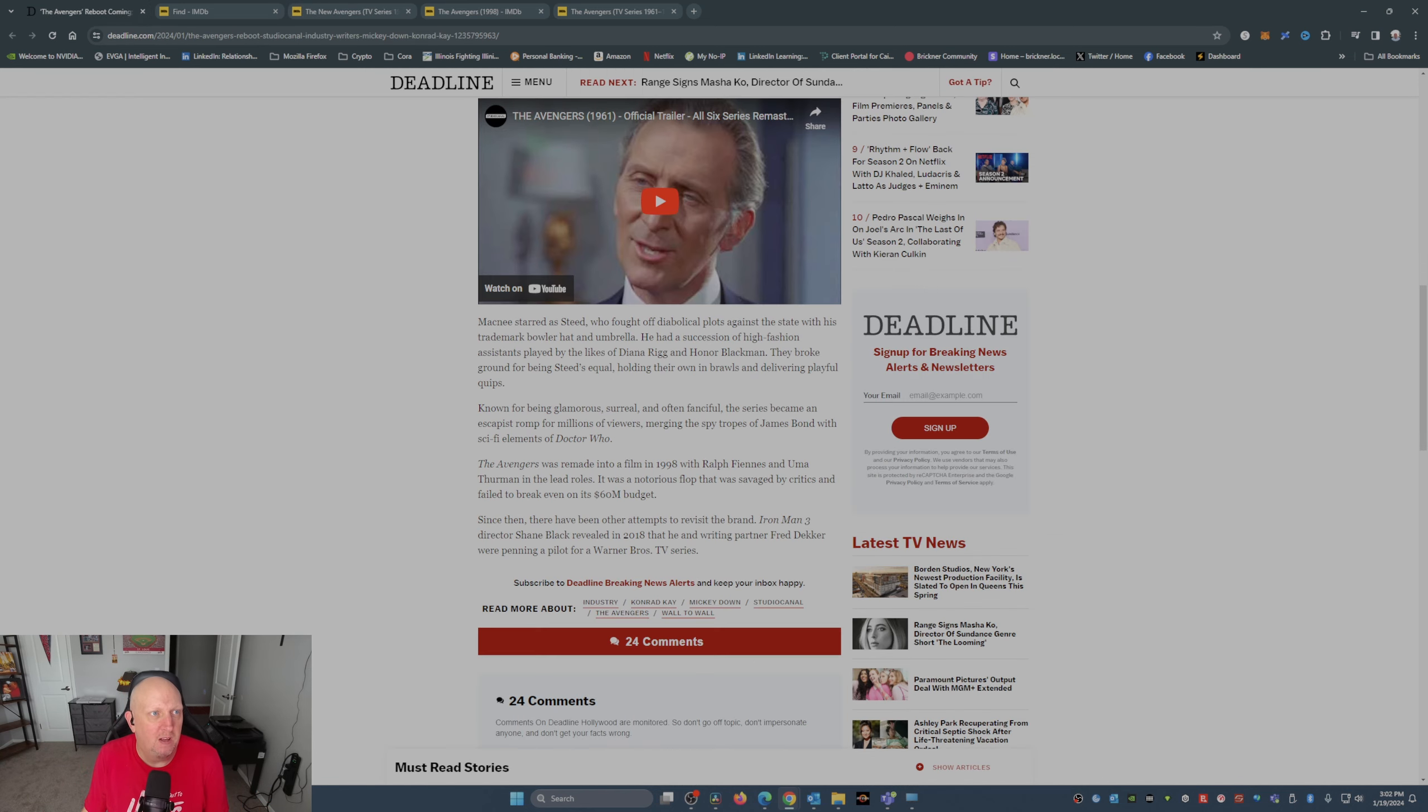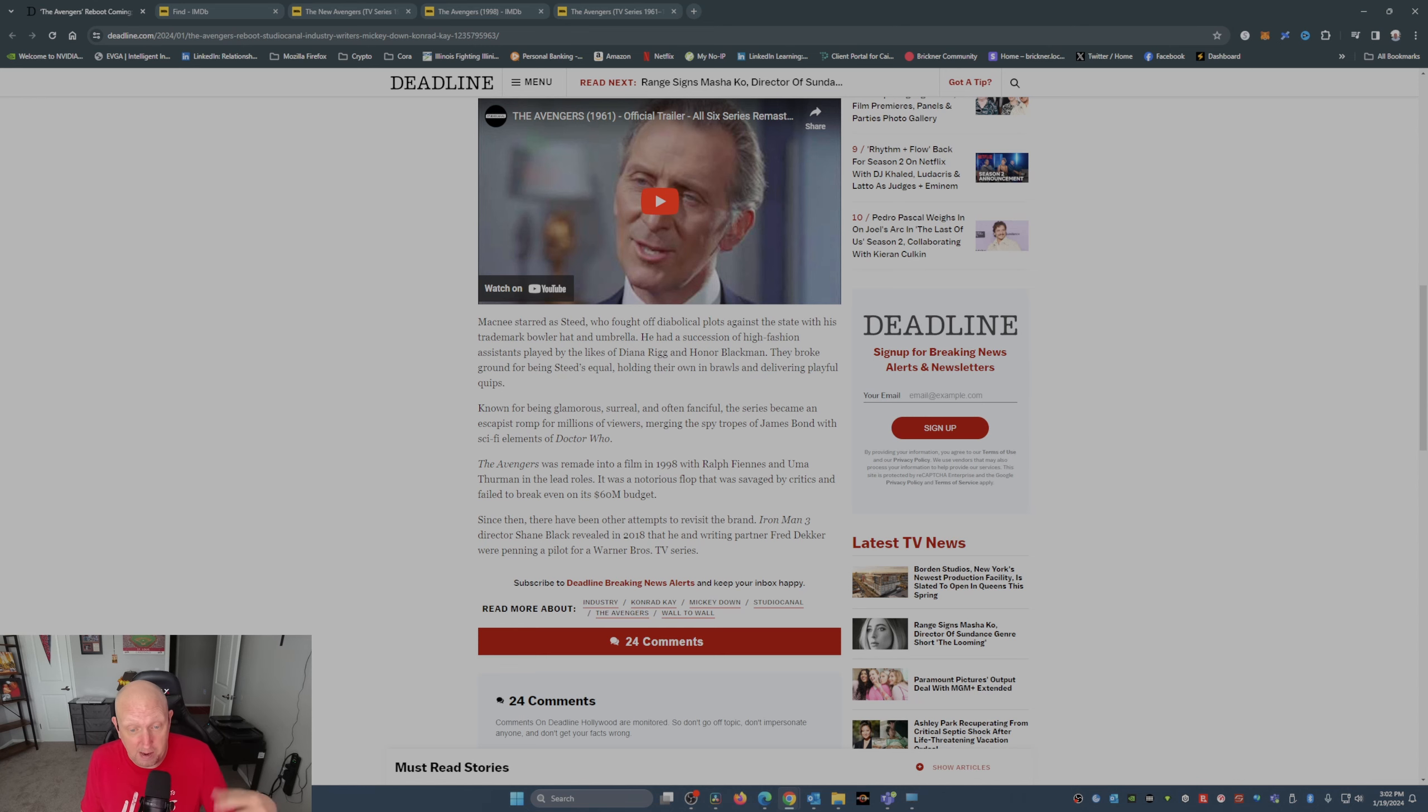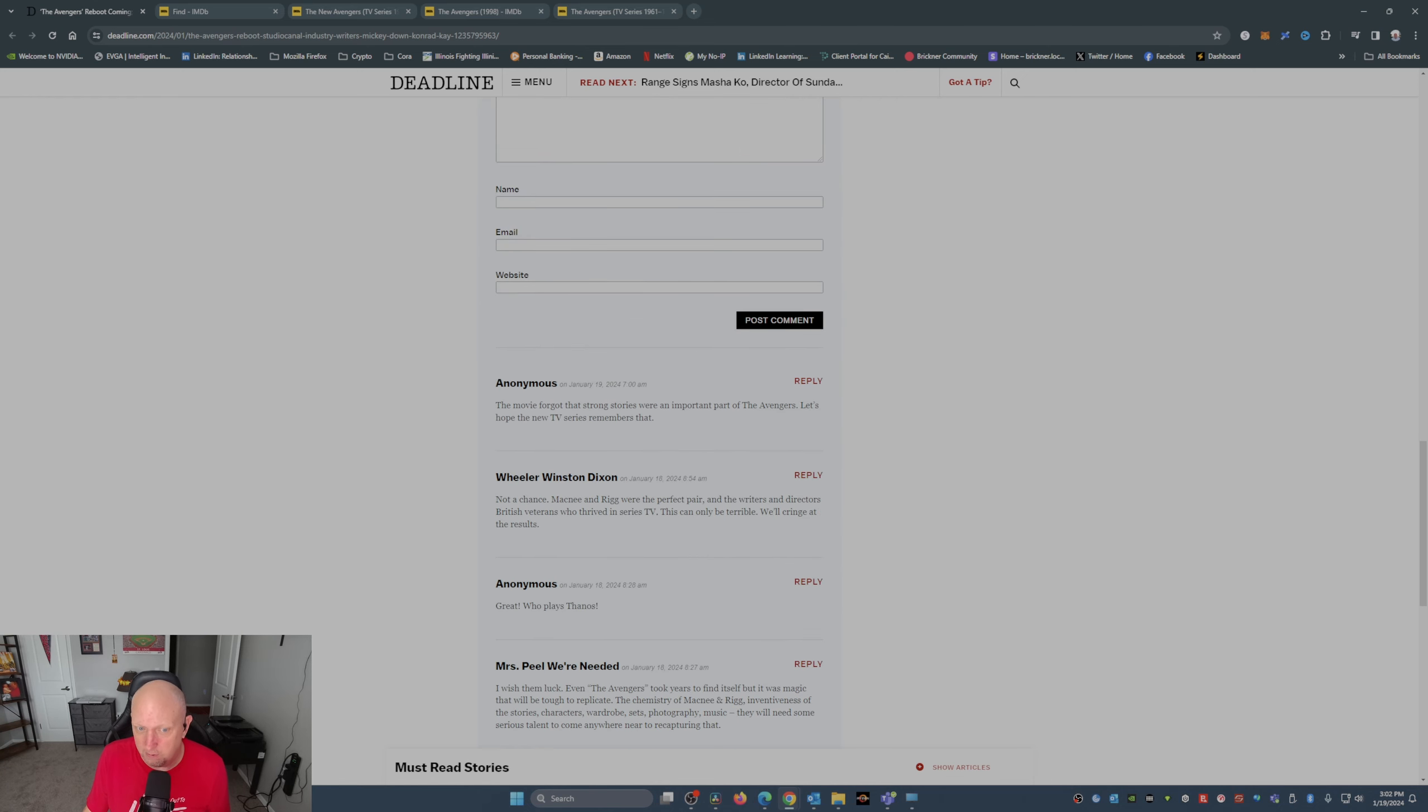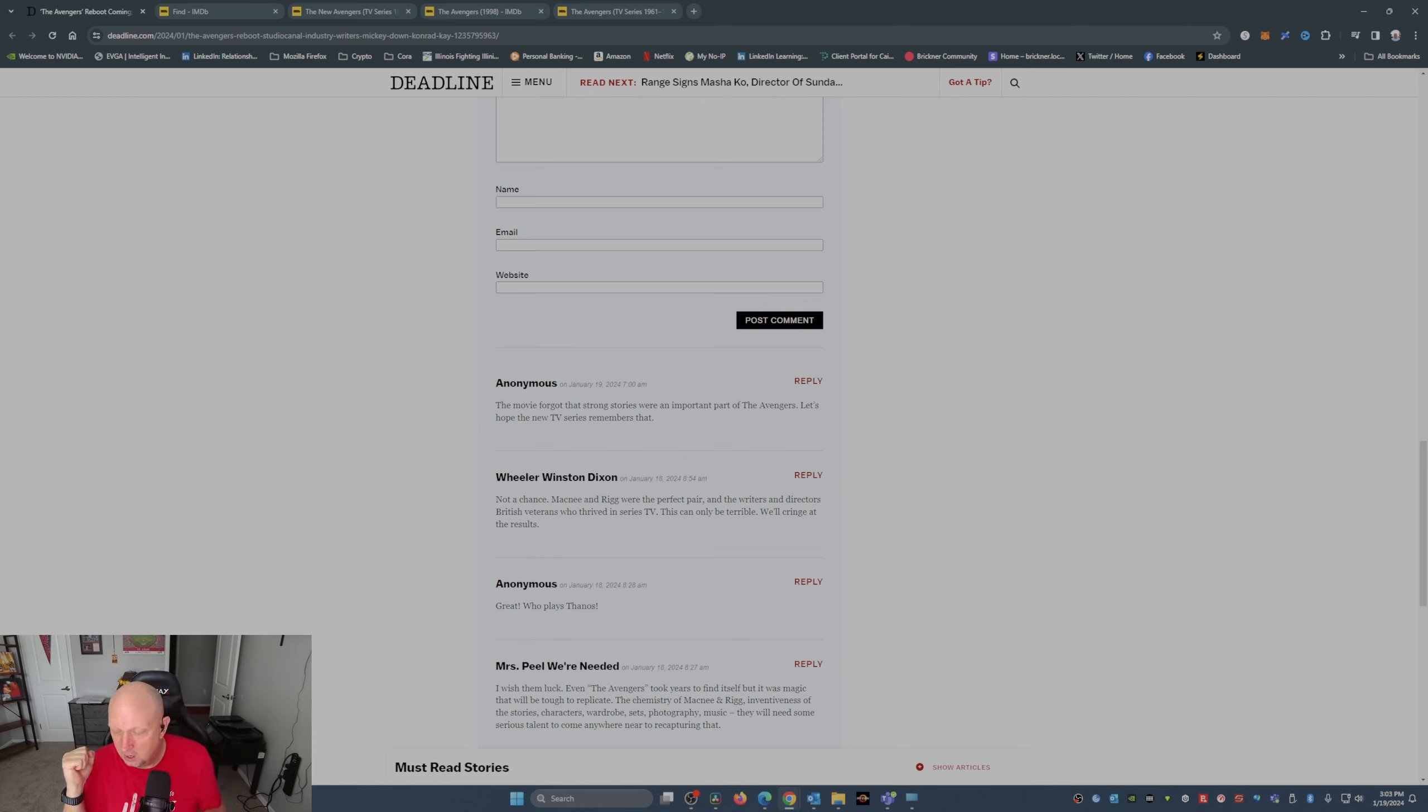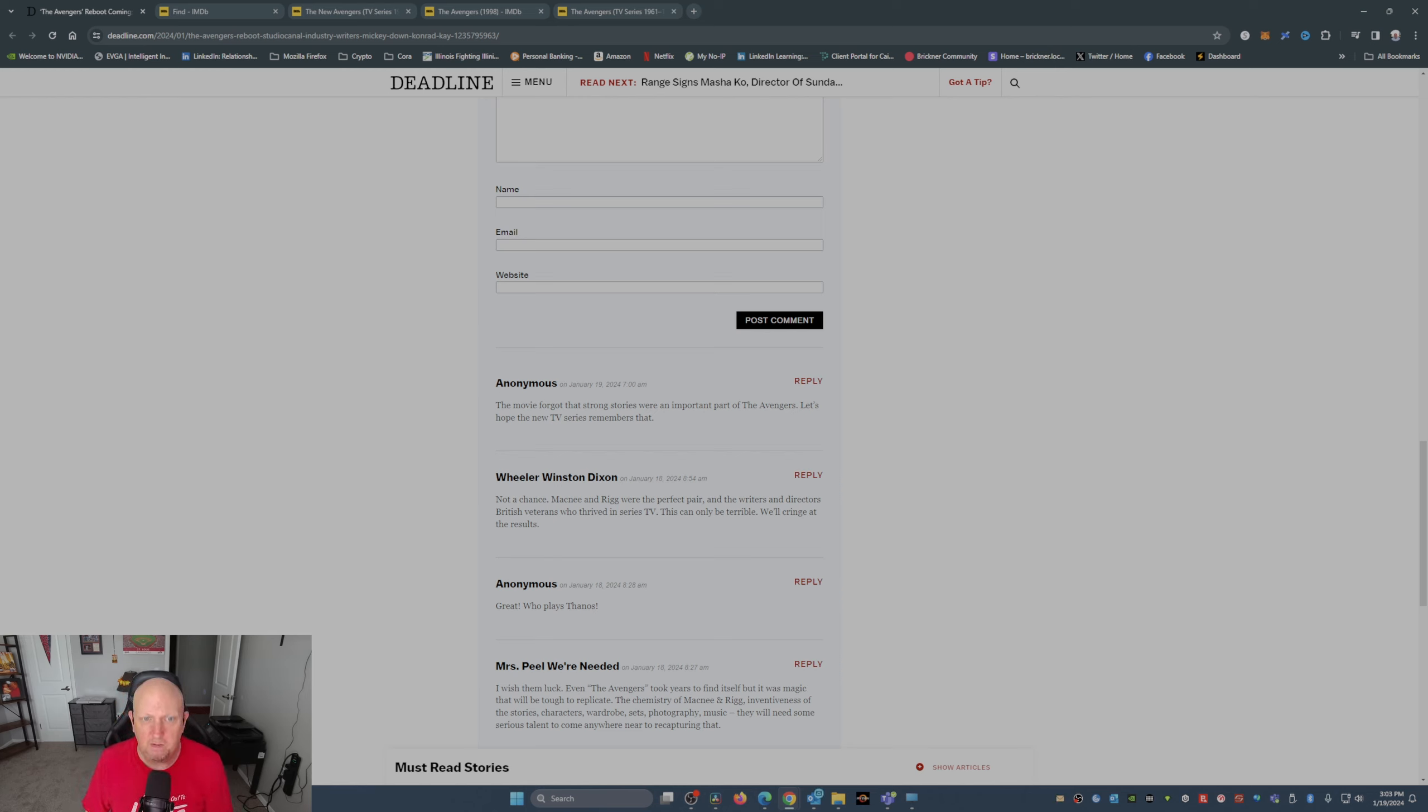So I found this interesting, that they are remaking or planning on remaking and rebooting the Avengers. Again, not the Avengers that you're thinking of. There's not going to be any Iron Man or Hulk or Thor or Black Widow or Hawkeye in this Avengers.